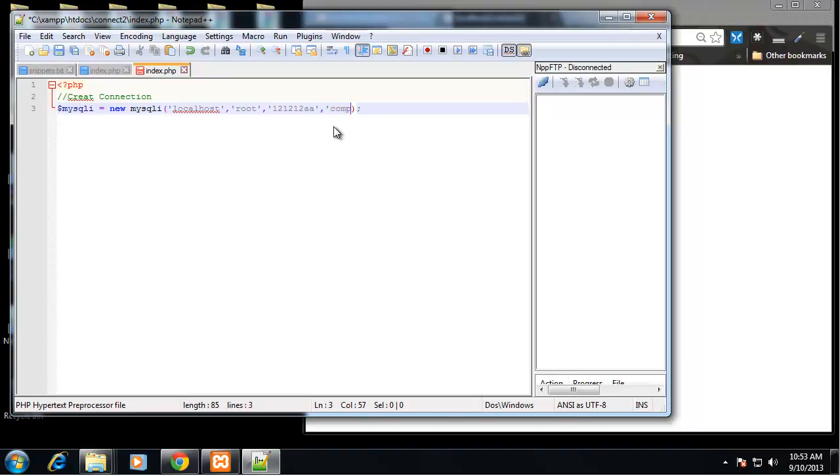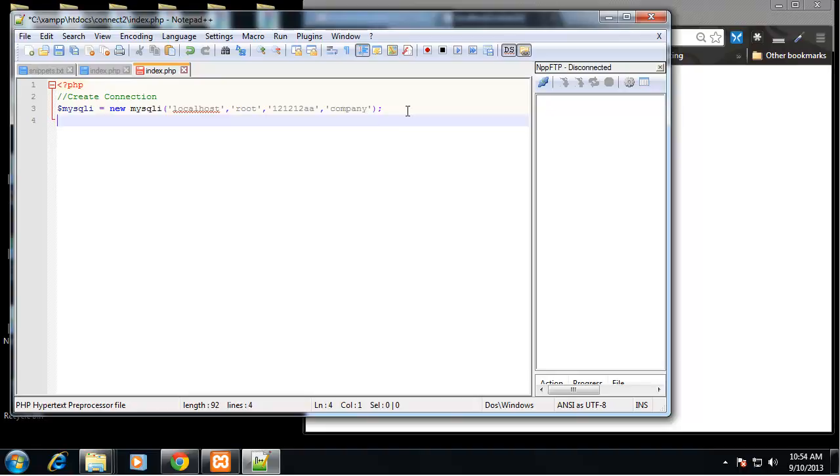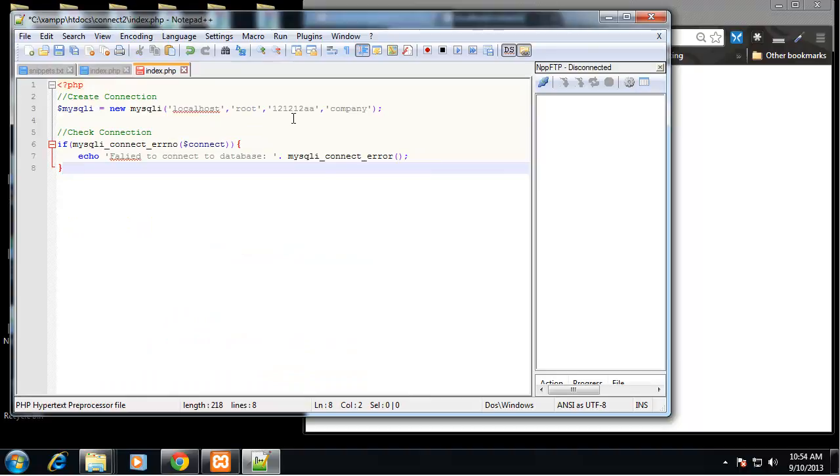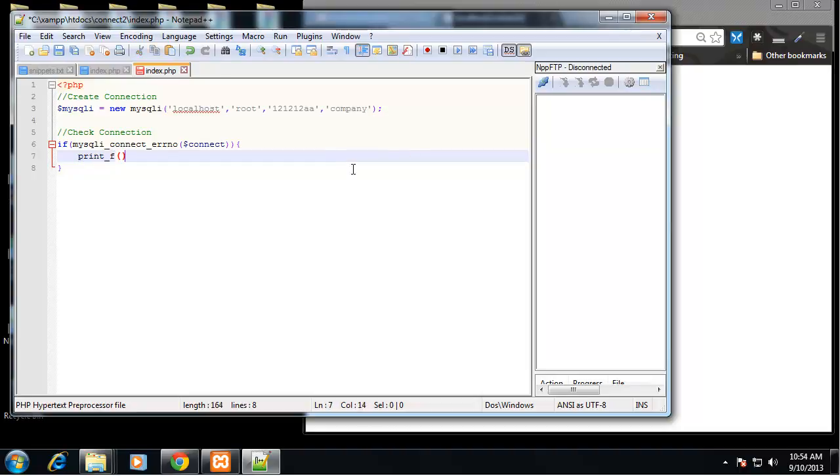So that's how we create a connection using objects or object orientated programming. Next we want to check the connection and there's not too much different here. We could use a printf, you can make this a little safer using printf. We'll say connection failed.